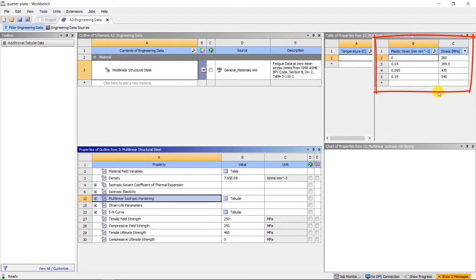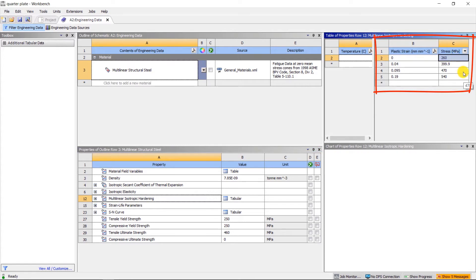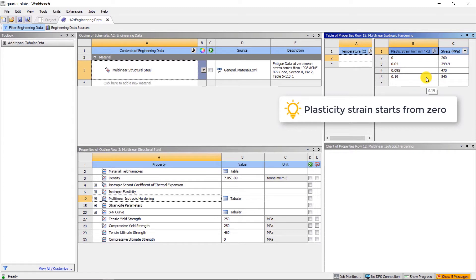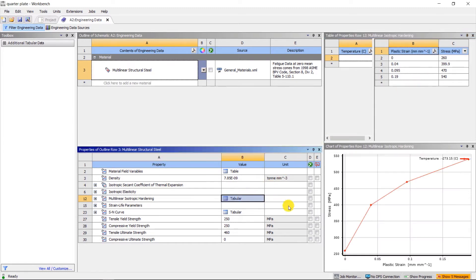The definition of multilinear hardening is defined here by table input. Plasticity initiates when equivalent stress reaches 260 megapascals. Note that the strain input is plastic strain instead of total strain, therefore it starts from zero. Also, we can see that the slope of the curve decreases with each successive data point.